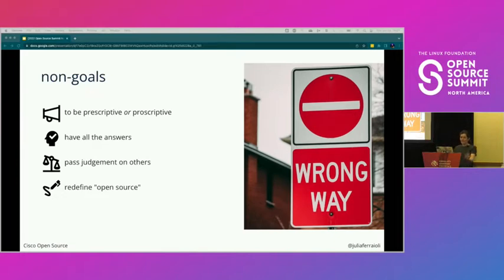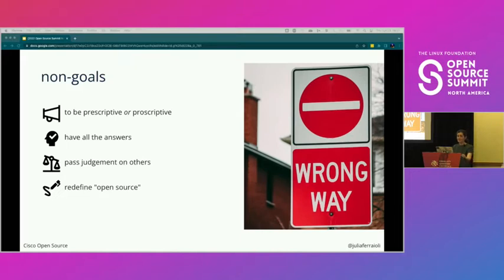What don't we want to do? I don't want to tell you what to do — except for this slide. I'm not going to tell you I have all the answers, because I don't. I'm not going to tell you there's a wrong or right way to do open source. I'm not here to pass judgment, and I'm not here to relitigate what is or isn't open source.